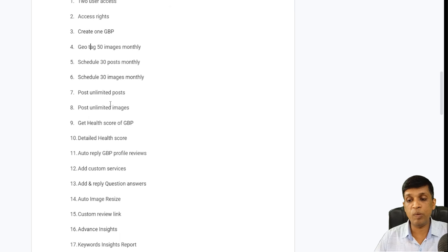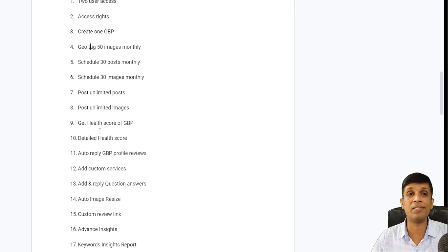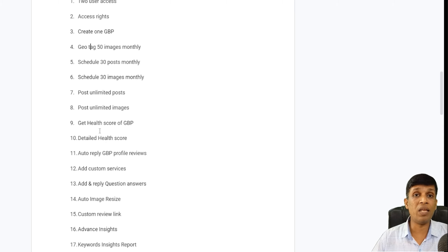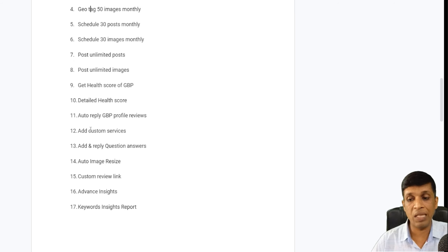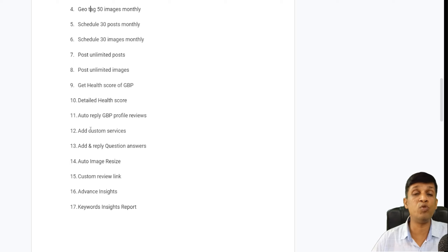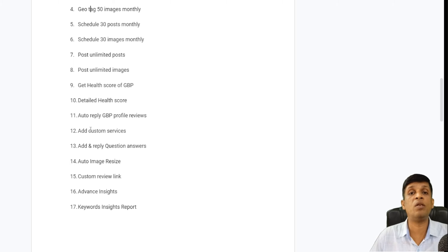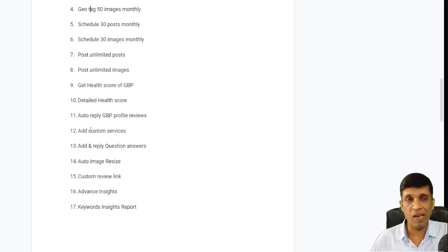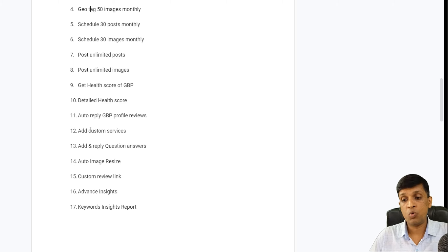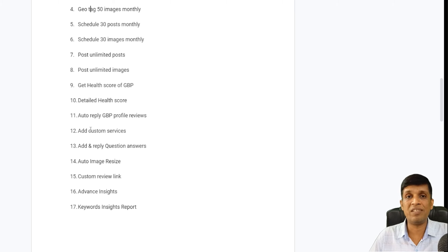Unlimited posting and unlimited images are also there. Get a detailed health score for GBP — the detailed version gives you suggestions on what improvements you need and what areas of your profile are lacking in optimization. Auto reply GBP profile reviews is also available: you can add a custom review response for every star rating, and this is available in the premium version.